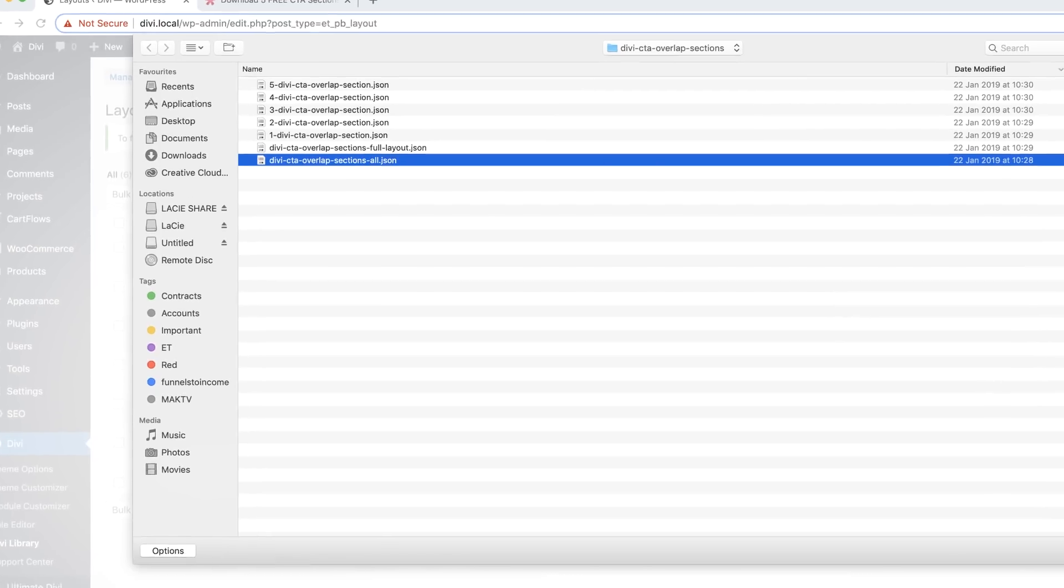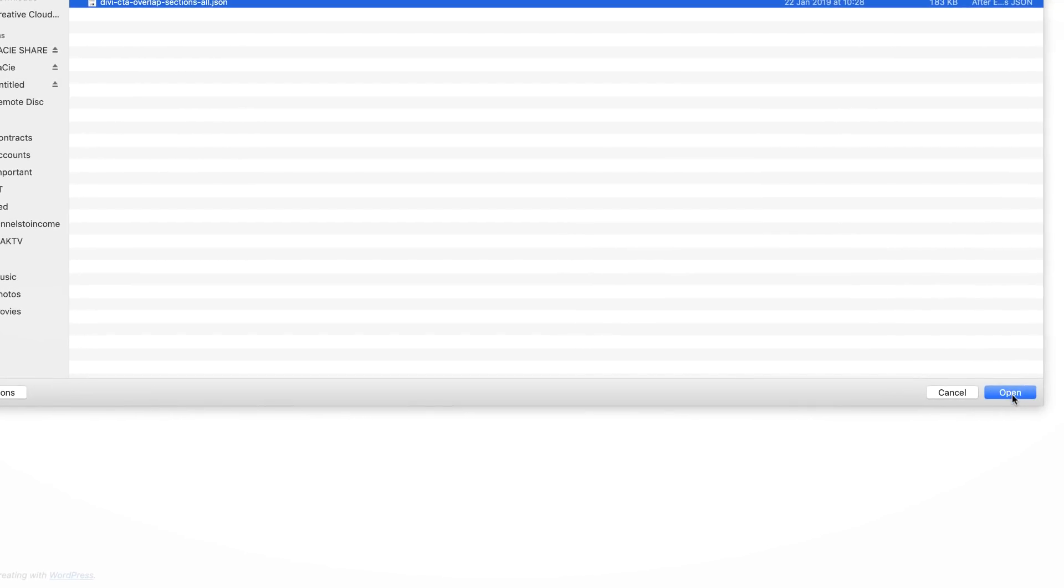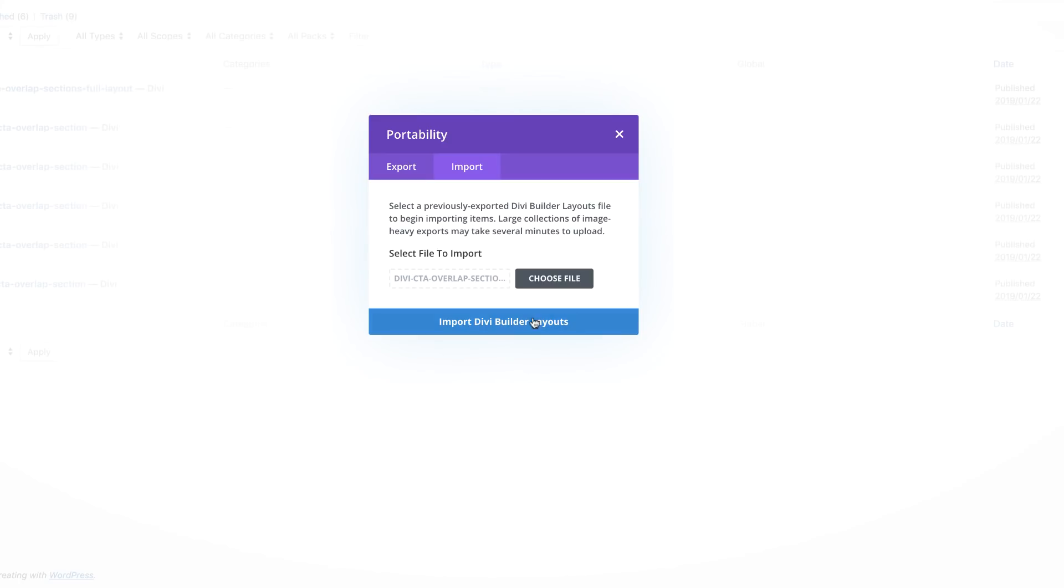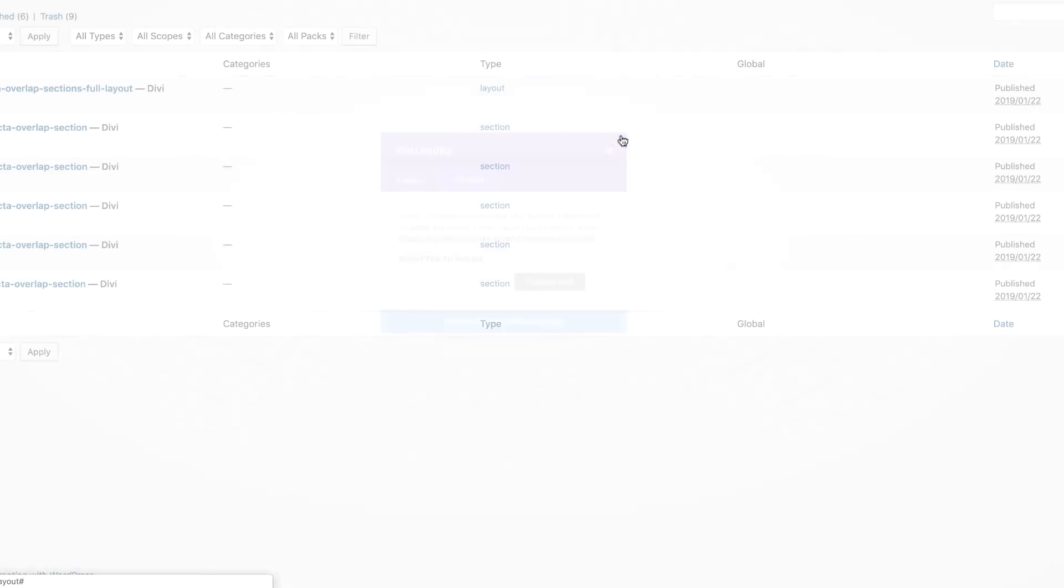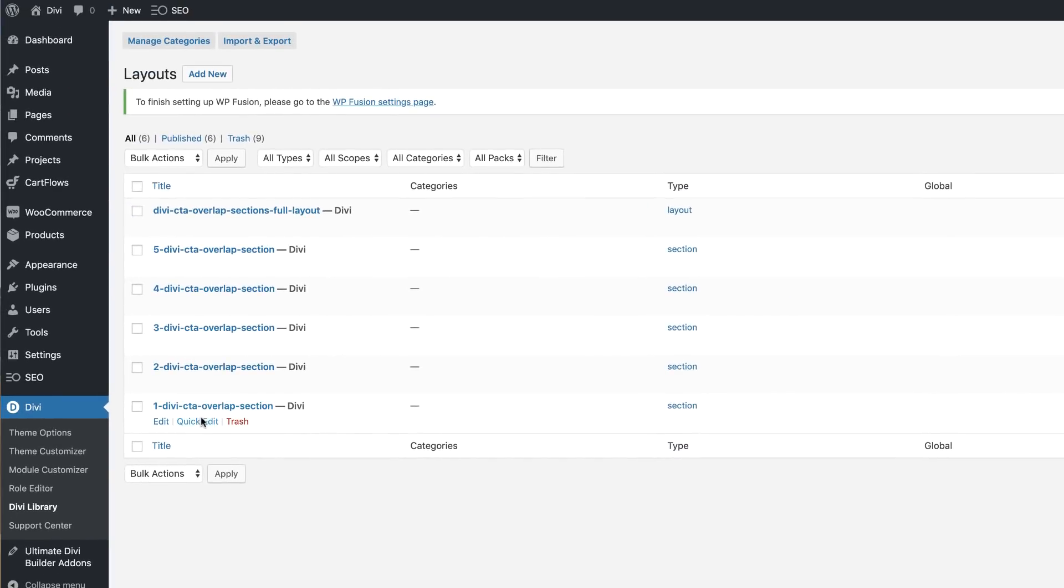This will import all these sections. I'm going to click here on open, and then all you have to do is click import Divi builder layouts. I've already done that, and you can see here these are the layouts that have just been imported.